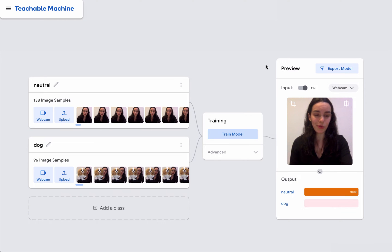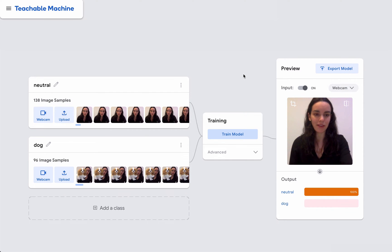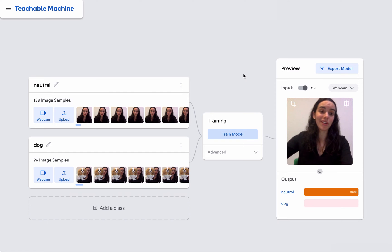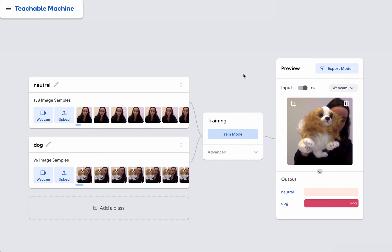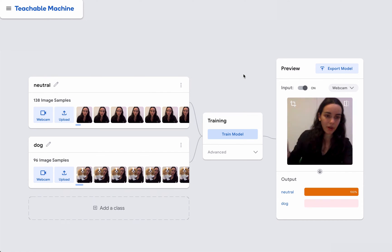In the last video, we looked at how to train your model. When the model has finished training, you'll see this preview panel expand on the right. At this point, you can start experimenting with this and see if it works.